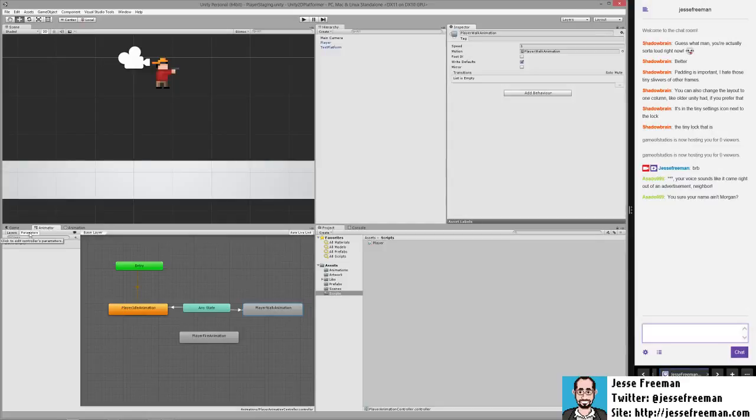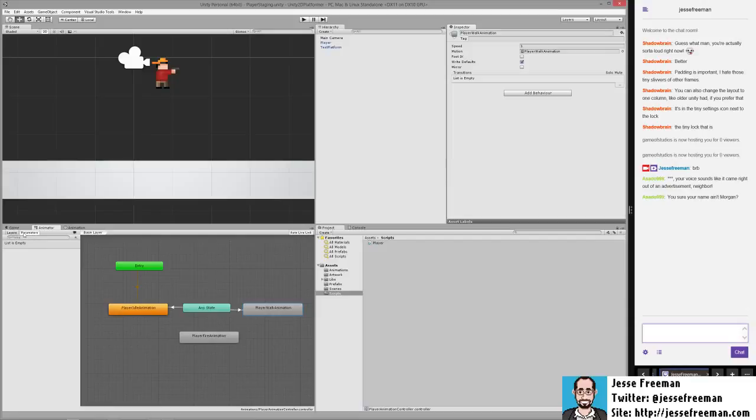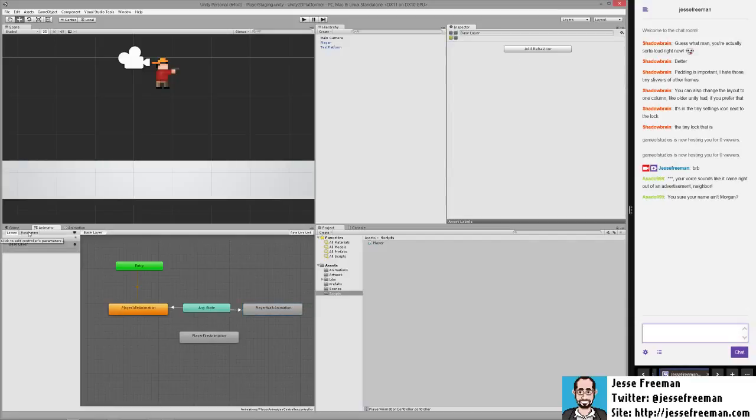there's a new tab here called parameters. This used to be down here at the bottom. They've moved this up now next to the layers. So by default, you have layers. Here you have parameters.